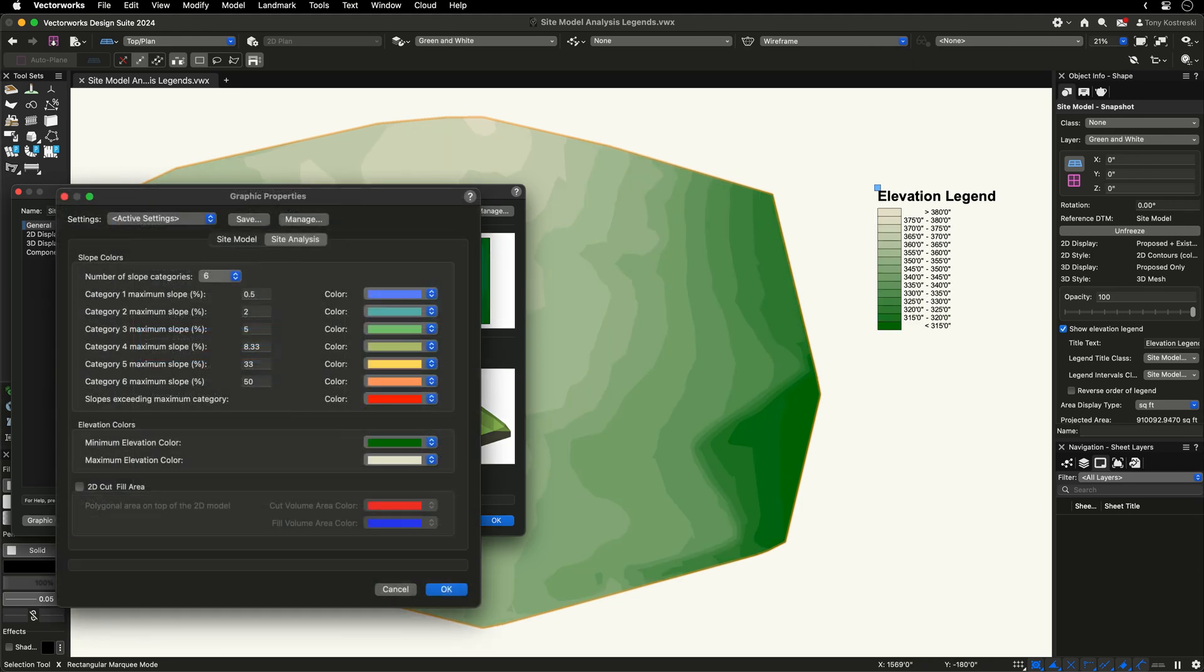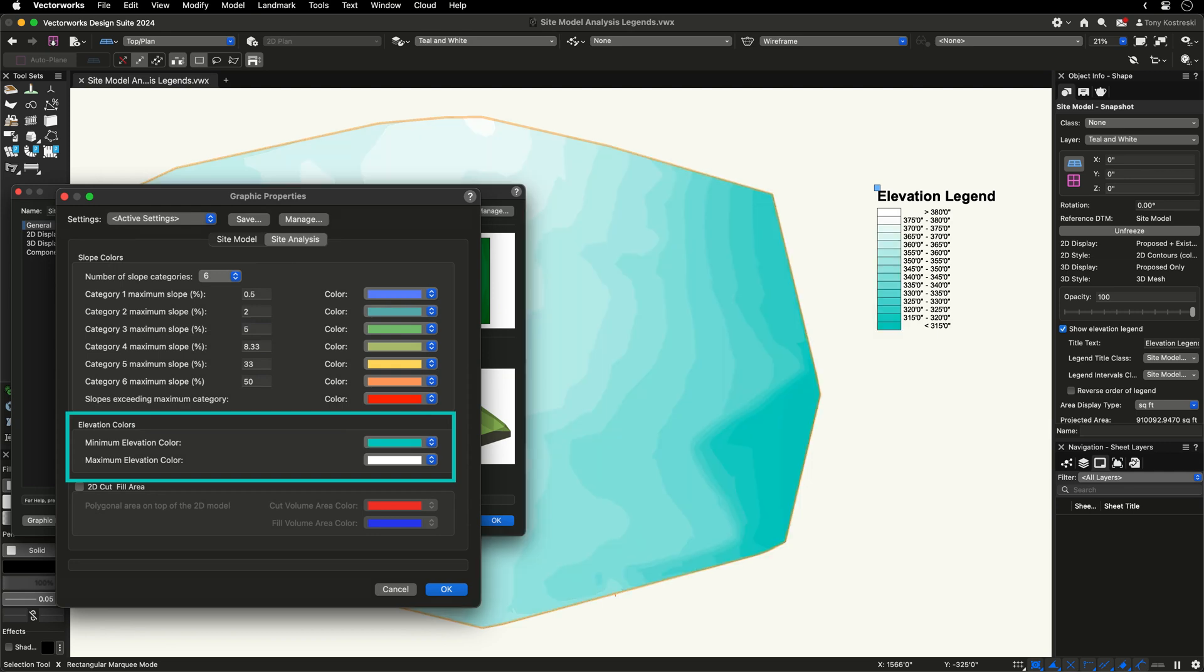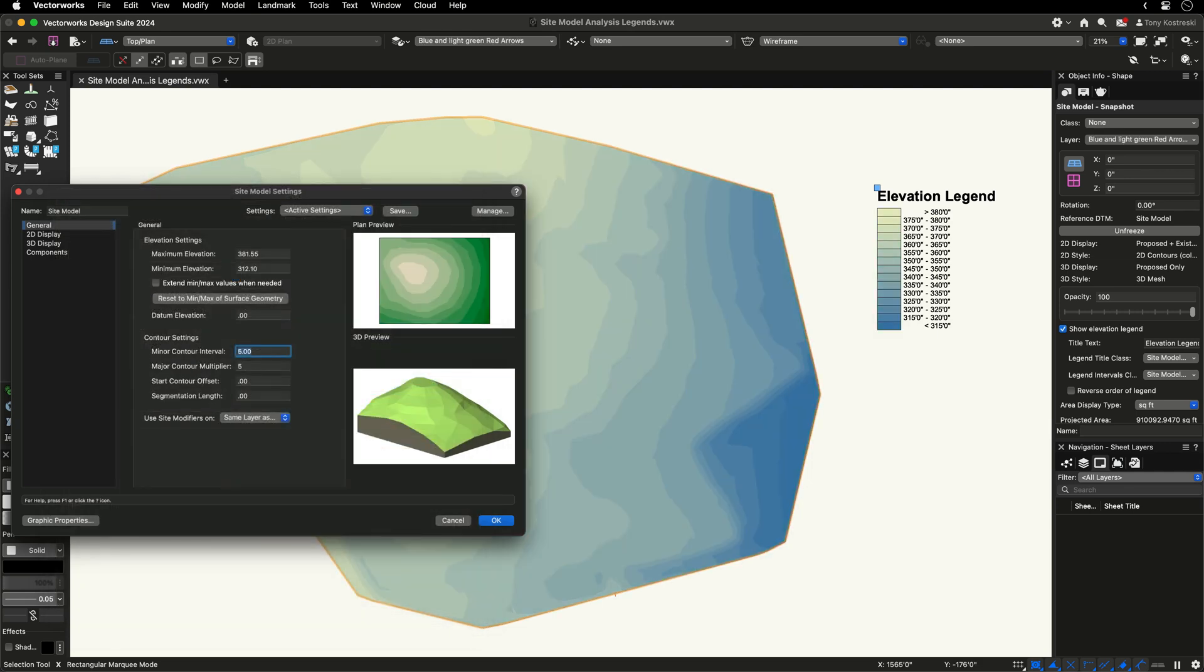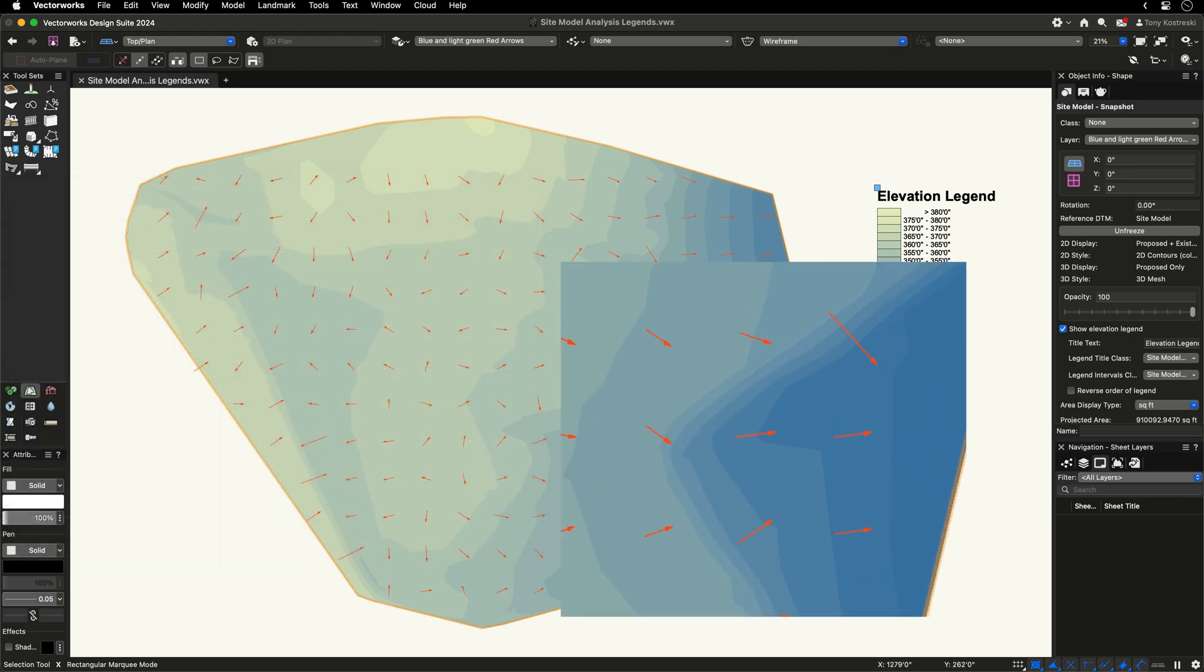You can also adjust the minimum and maximum elevation colors within the graphic properties to create the graphic style you desire, and with the option to display flow arrows, you can gain valuable insight into where water drains on site.